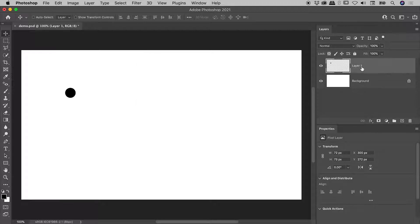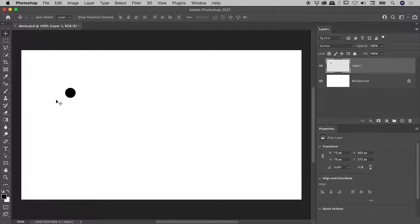You can see here in the Layers panel, the Smart Object icon has disappeared, so we've got our layer back, and we can see that transformation has actually been destructively applied to our contents.